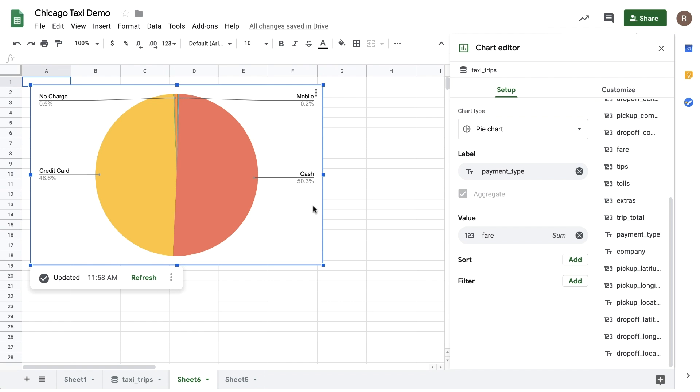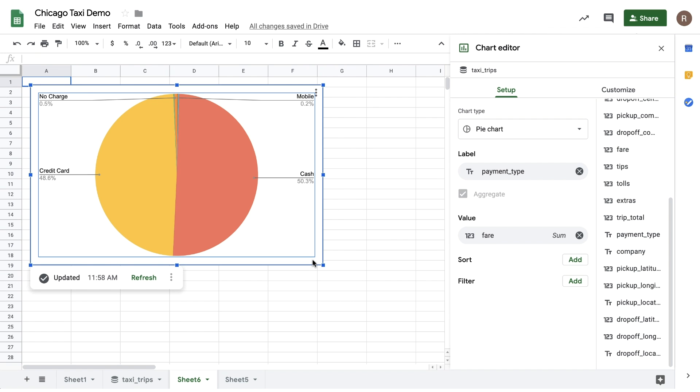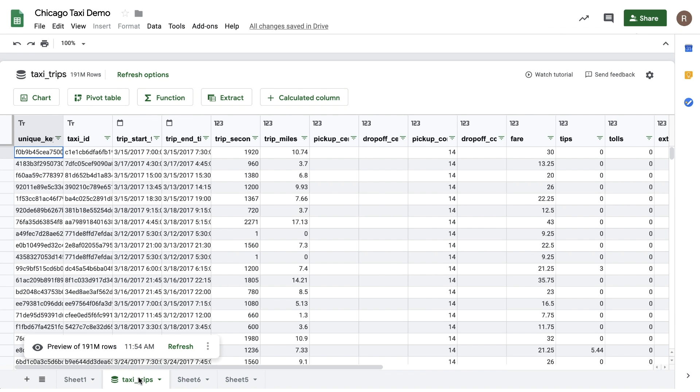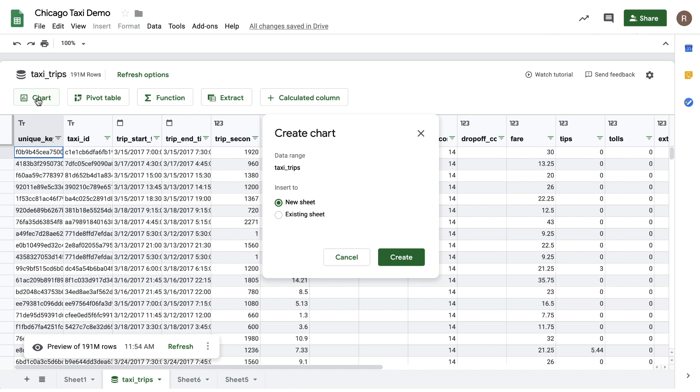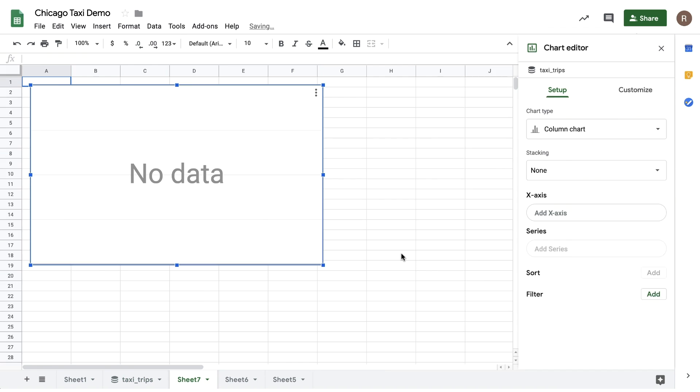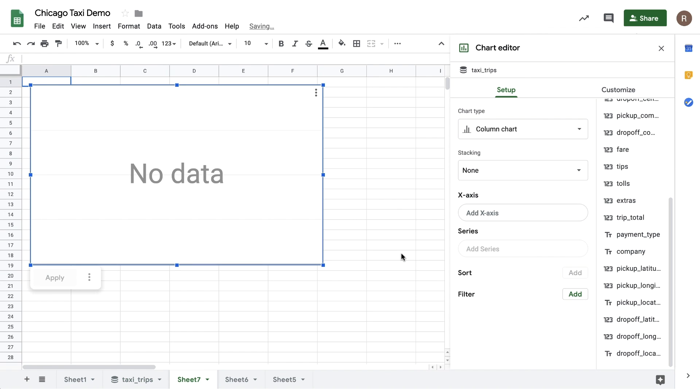So you can see it's pretty easy to create a chart. Again, no SQL required. Now let's say I'm curious about Chicago taxi rides over time. Let's go back to my preview. I'll click the chart button again. And let's insert this chart on another new sheet. Instead of a pie chart, let's change it into a line chart.